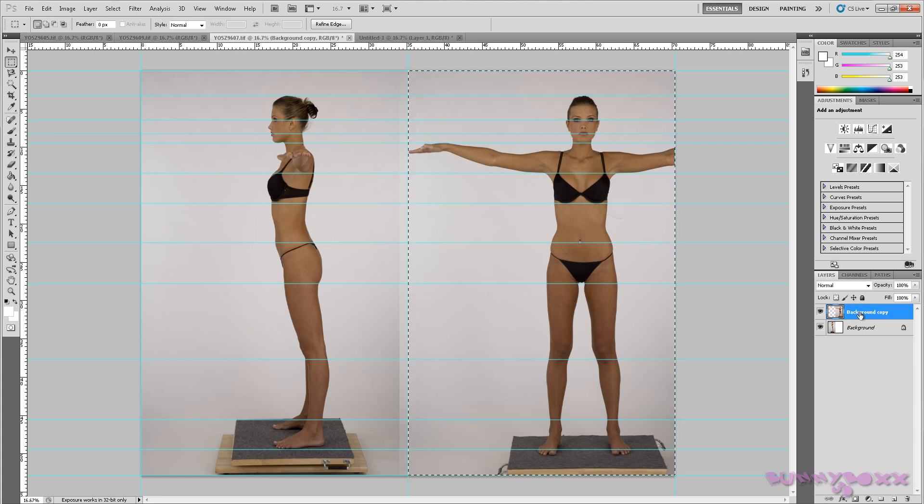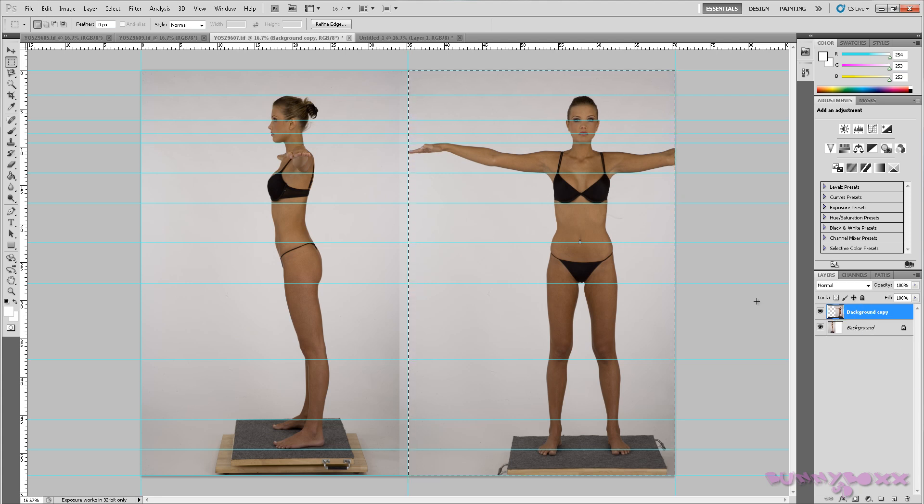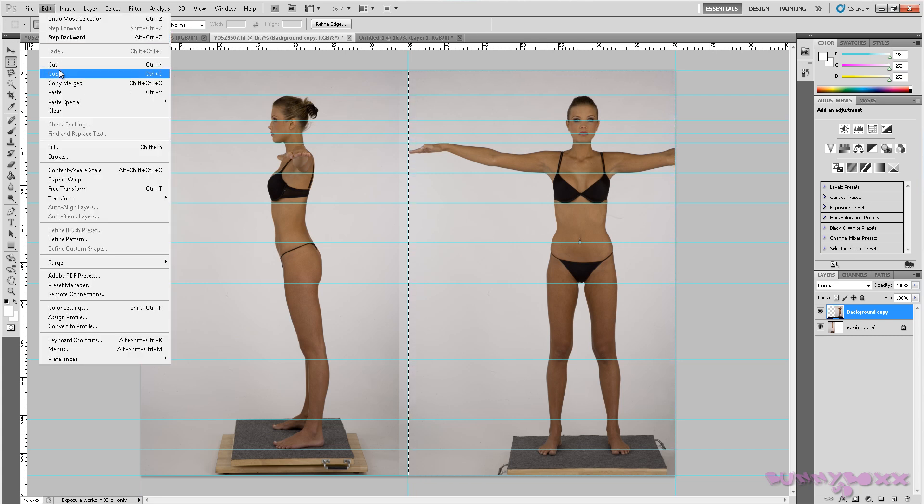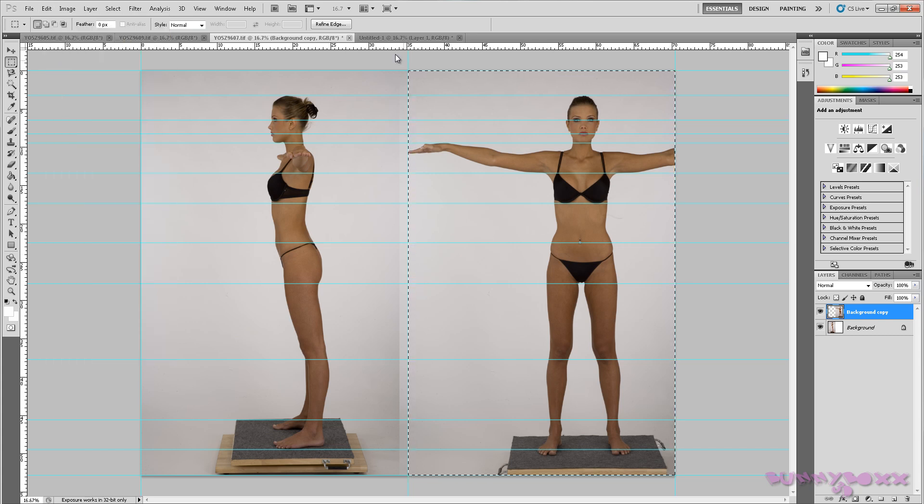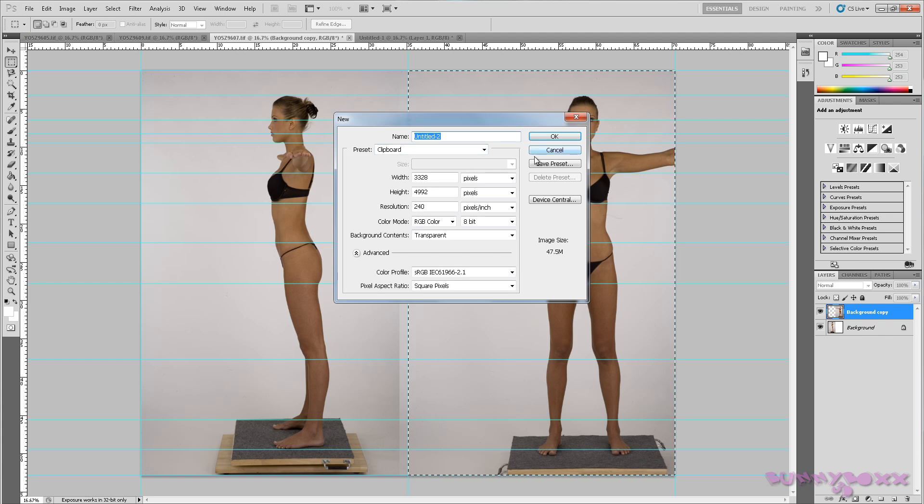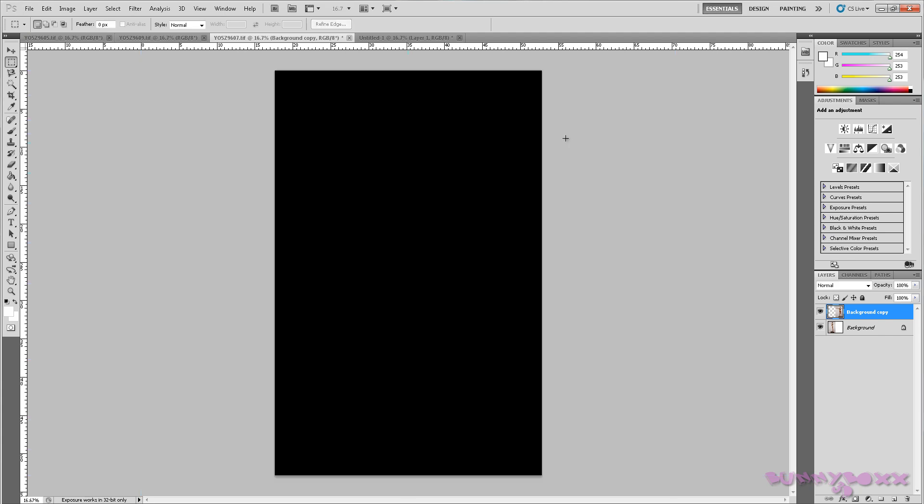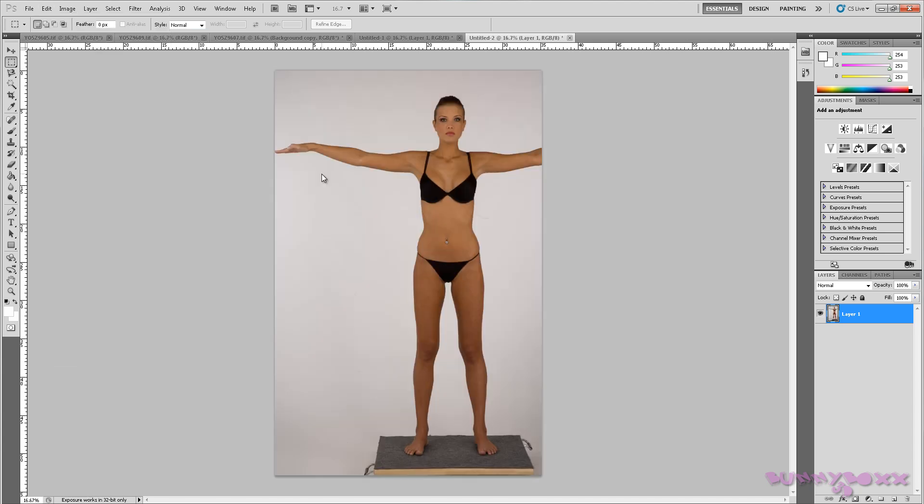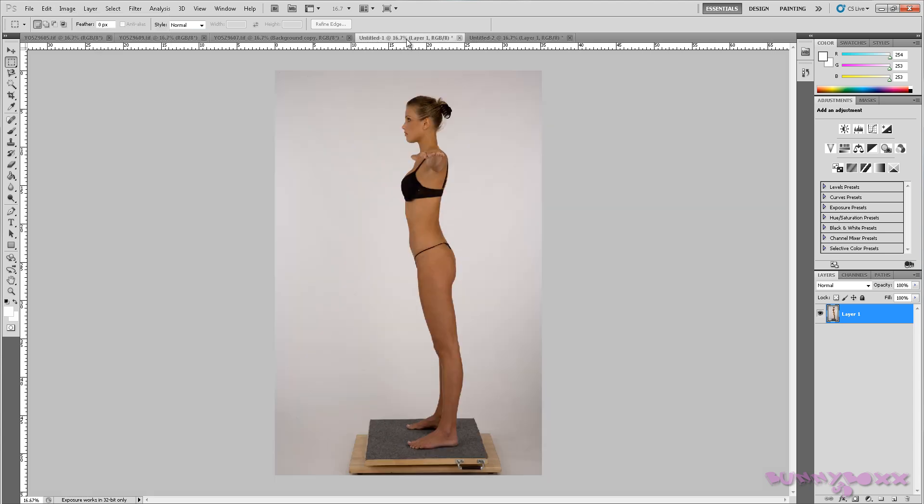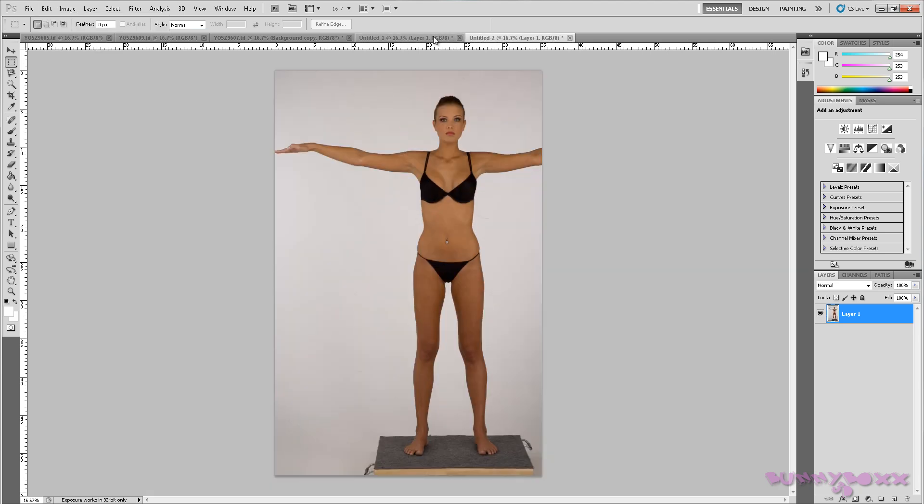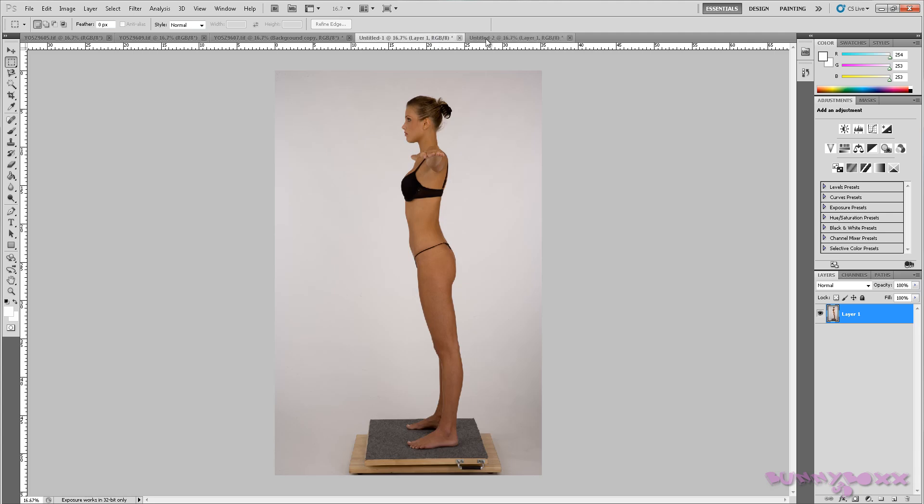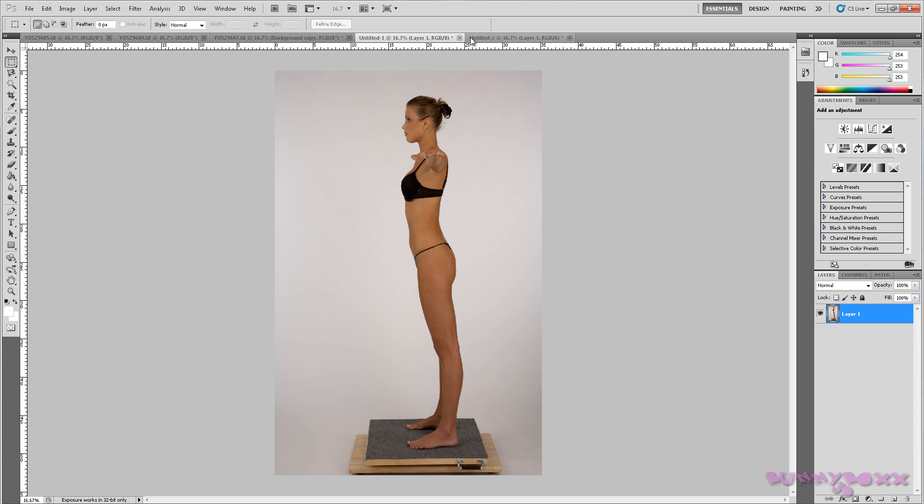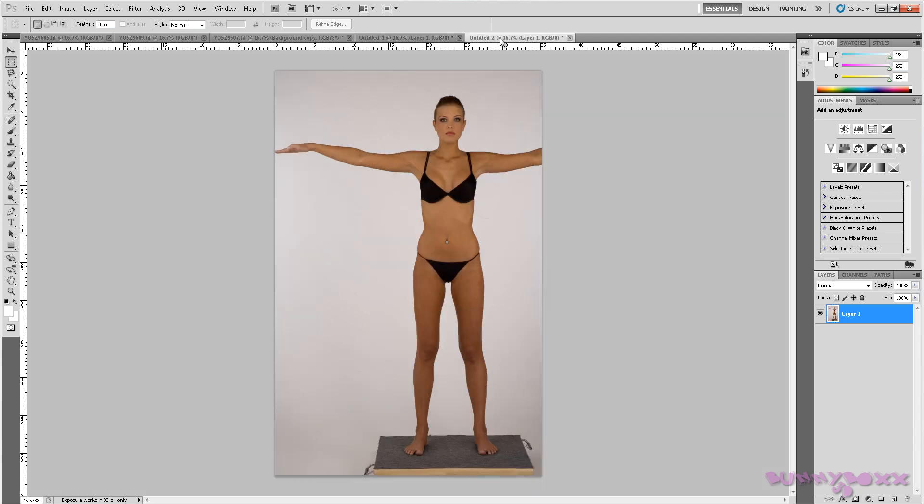This top layer here. Edit, copy, new, okay. And edit paste. There we go.